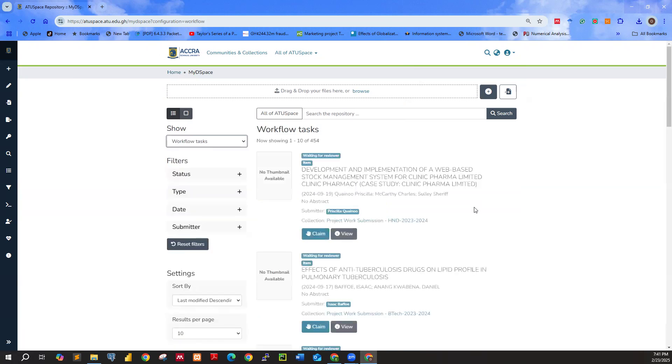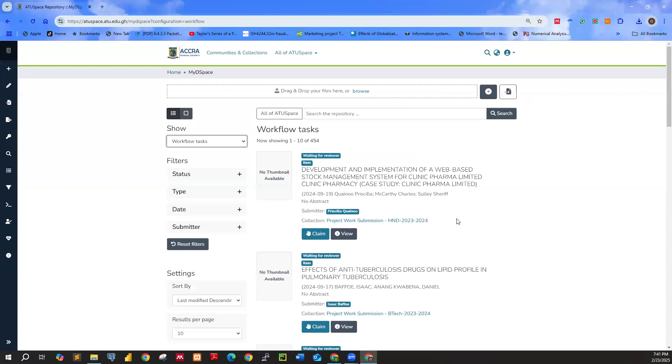So for now, these are the works under my section that I must review, that is going to approve or reject as a reviewer or a supervisor. To view the work, go ahead and click on view.